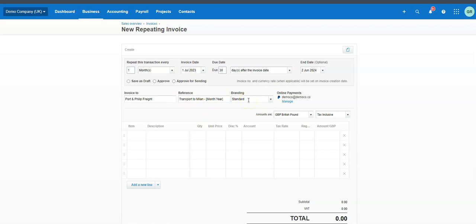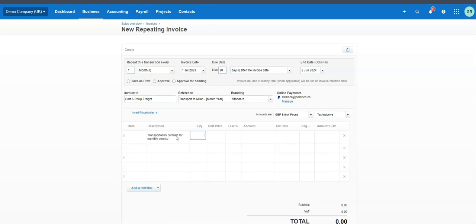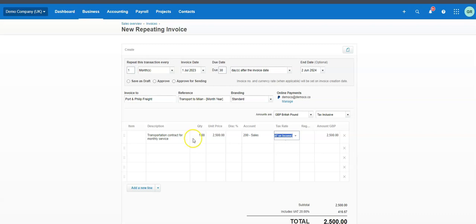We're going to leave branding as it is unless you have specific branding or stationery. The description will be 'Transportation contract for monthly service,' and the unit price will be 2,500. There's no discount, and the account will be whatever your sales account is for that particular transaction, along with the applicable tax rate.